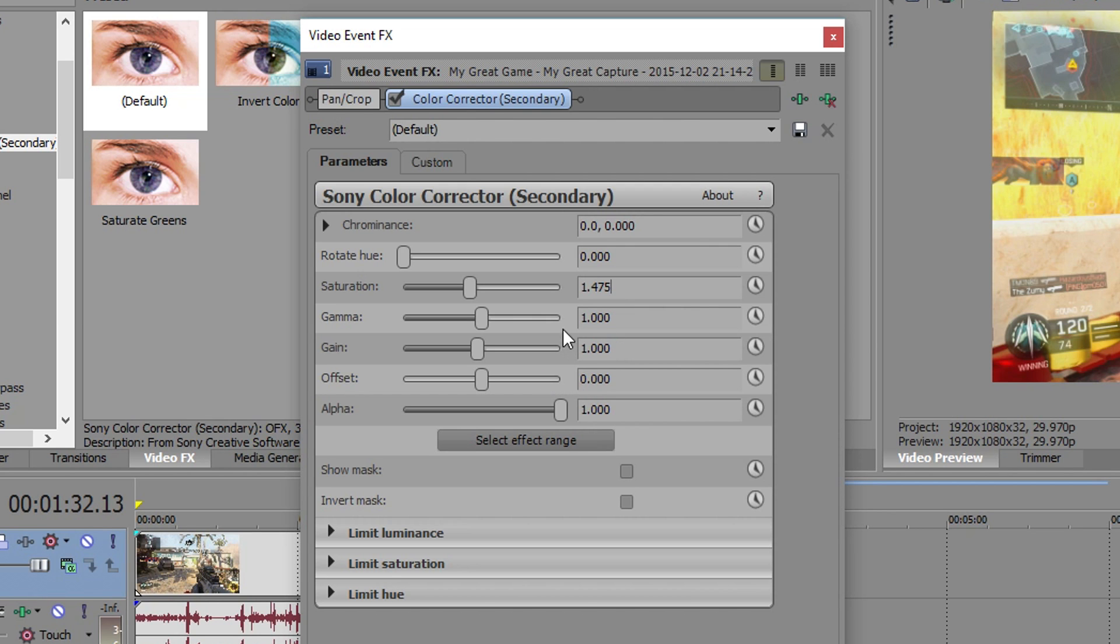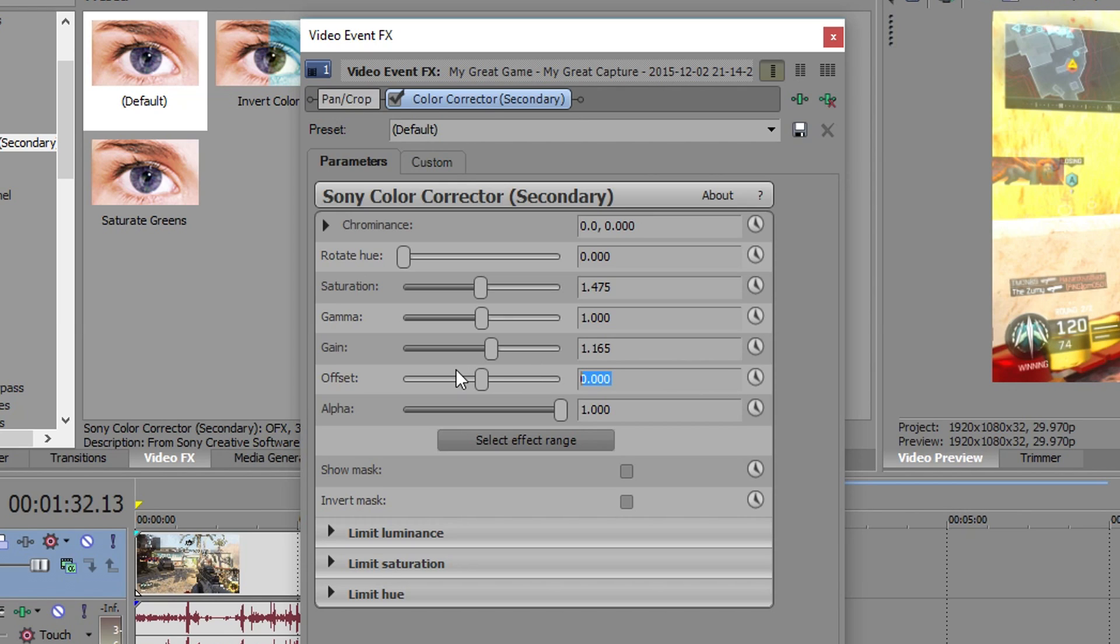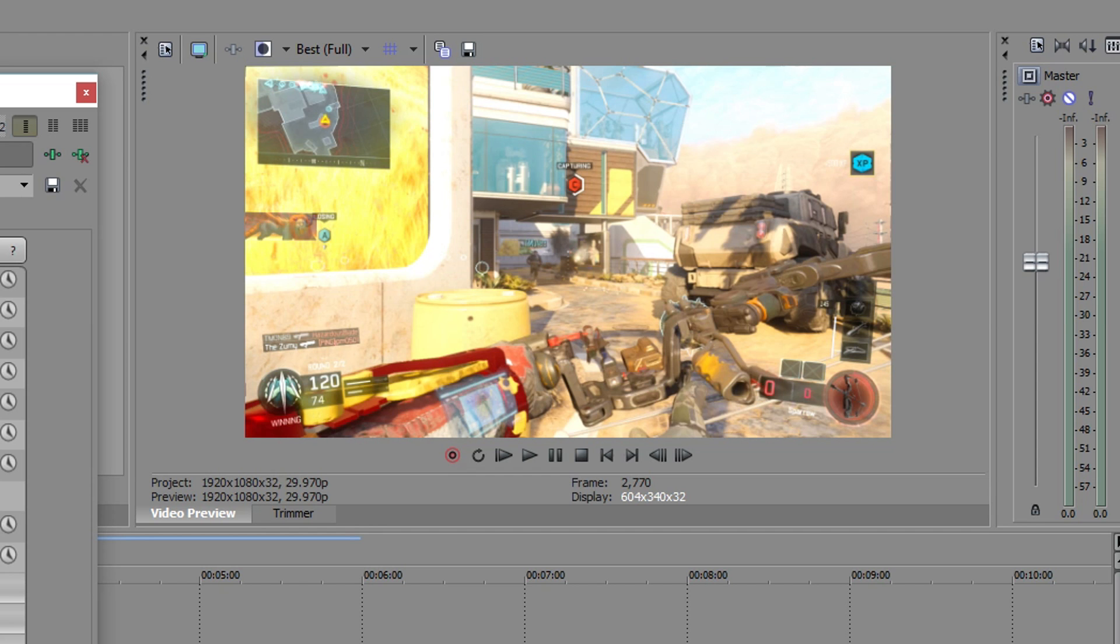For the gamma go ahead and leave it at 1 but for the gain we're going to actually change this to 1.165. 1.165 and then for the offset we're actually going to make this negative 10. So negative 10 and once we click off of that you're obviously going to see a huge difference in the video.